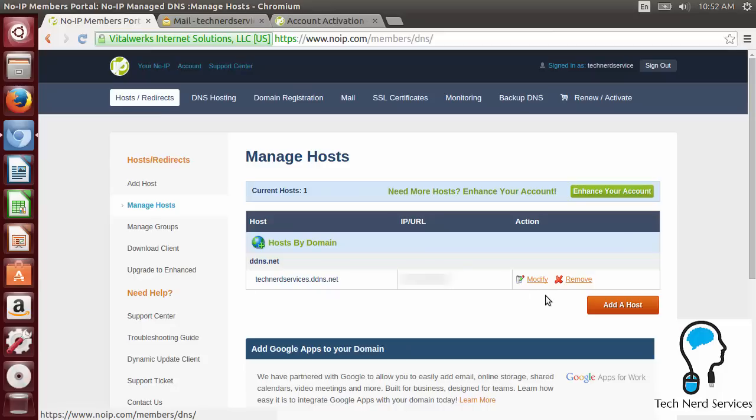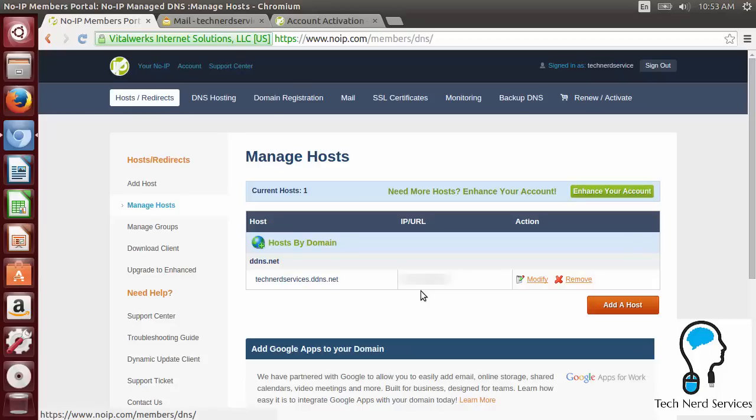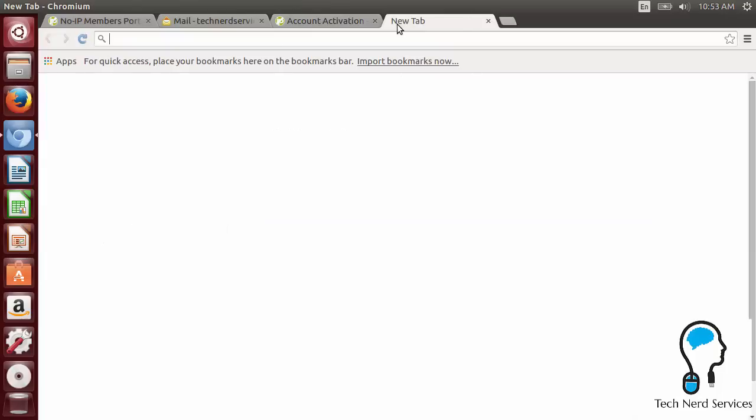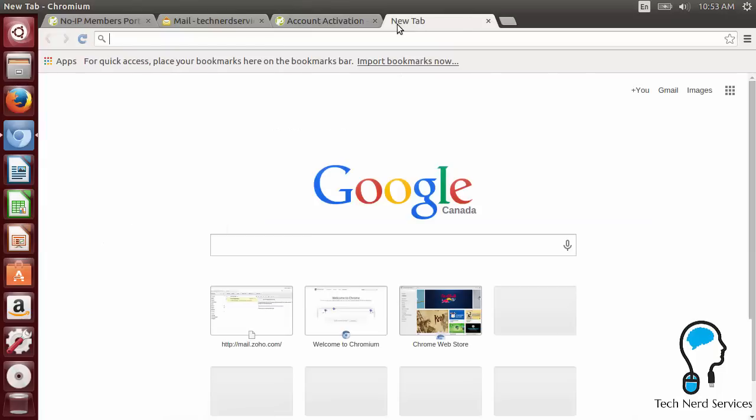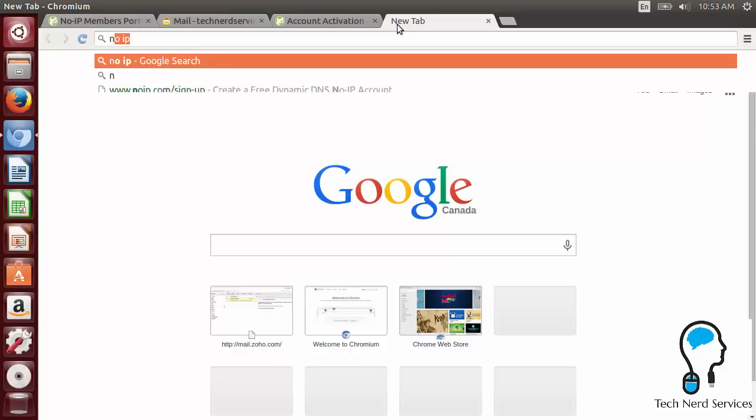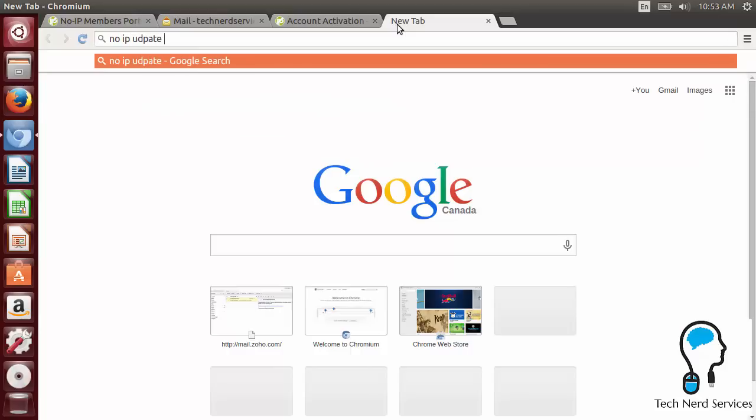So now that we have this set up, we want to be able to install the update client because our IP will change whenever our modem reboots, because it's a home server and a home internet provider. And we don't have a business account that would have a static IP because that's just too expensive. We don't need to worry about that unless we really need it. So now that we have this account, the next thing we want to do is we want to install the update client. So No-IP does have its own update client.